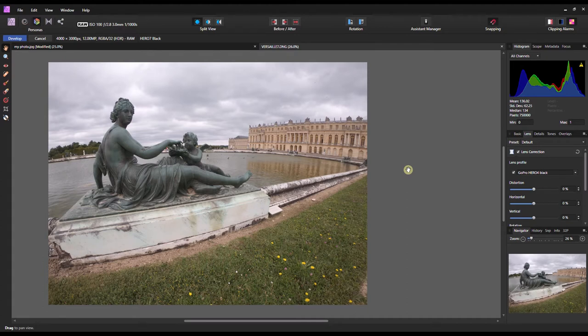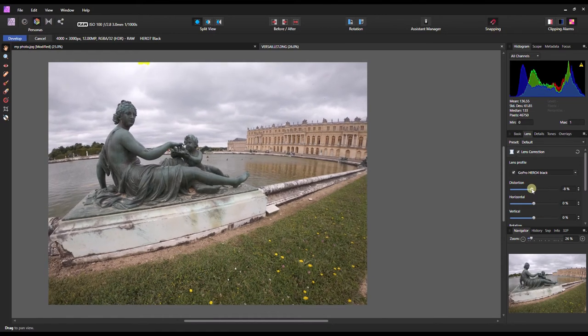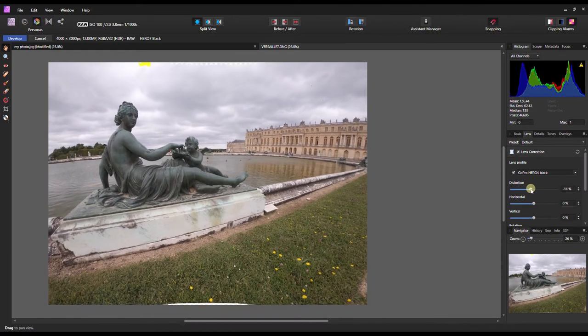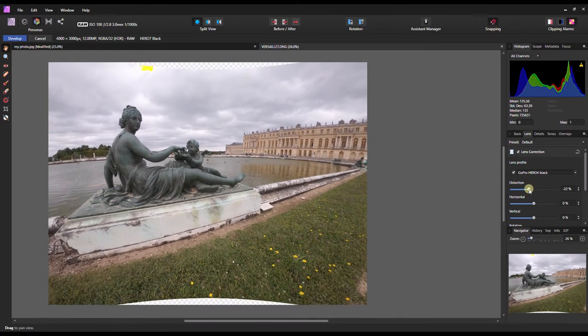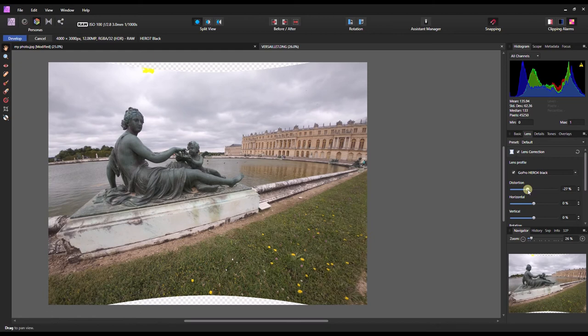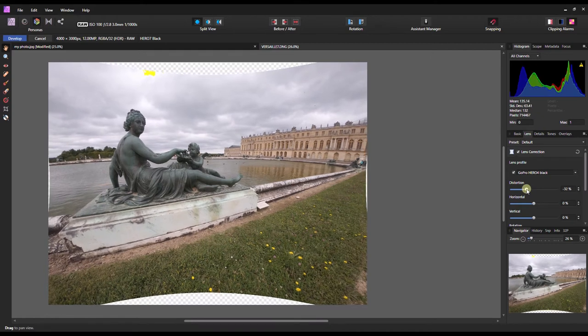That's one way to change the distortion of your wide-angle lens, notably GoPro, and you can fine tune it by clicking back and forth and see what is working for you. So I'm gonna try to fix this one in develop persona. The objective is to make the line as straight as possible, the shadow as well.